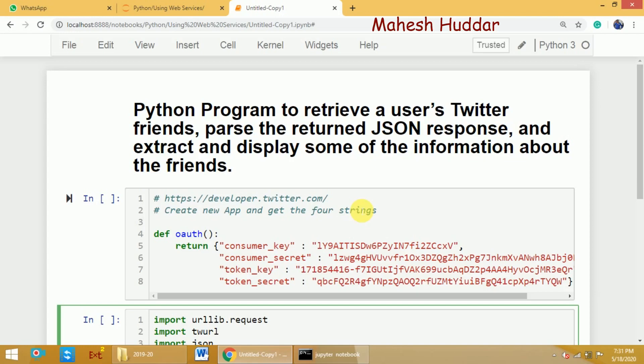The steps to create a developer account and how to generate the four API keys were discussed in the previous video. The link for the video is given in the description below. If you want to watch it, you can watch it and then proceed with the program.